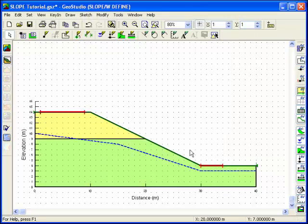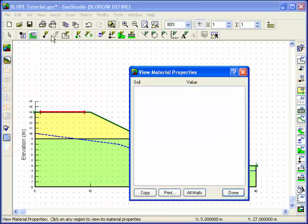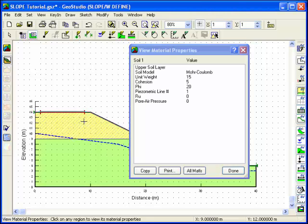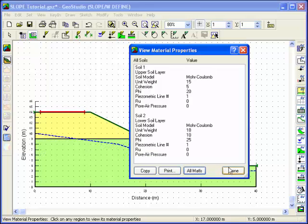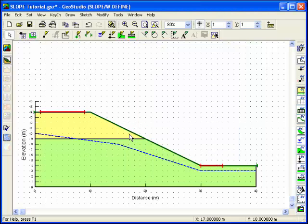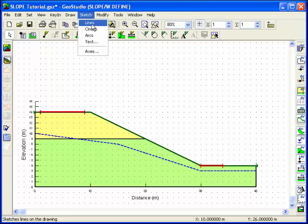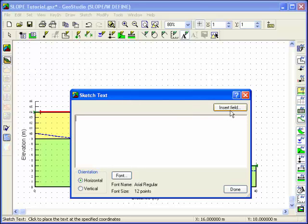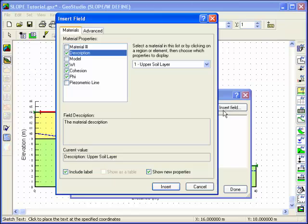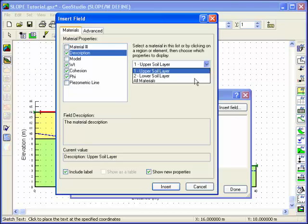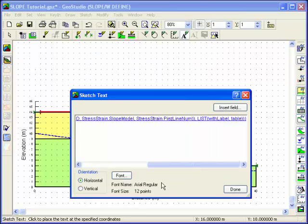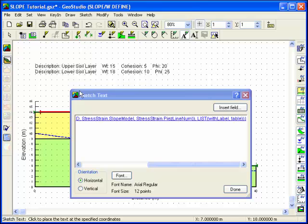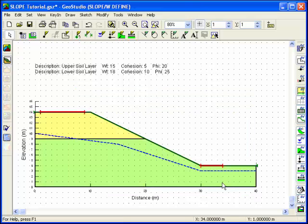Now that the problem definition has been completed, you can double-check the input by selecting the Material Properties command from the View pull-down menu. Click within a region to view the properties for that particular region, or select the All Materials button to view the material property information for both soils. You can use the Dynamic Sketch Text feature to place the soil properties on the drawing as a label. Click on the Insert Field button and choose from a selection of properties to include in a sketch text label. You can choose to have the properties reported for each soil individually or for all materials defined, creating a table of input parameters. If changes are made in the future to soil properties, the Dynamic Sketch Text will automatically update to reflect the new values.